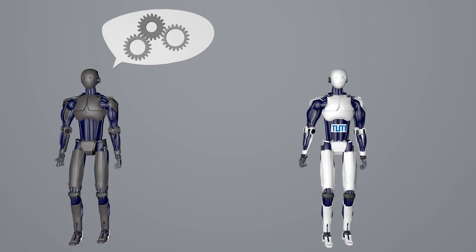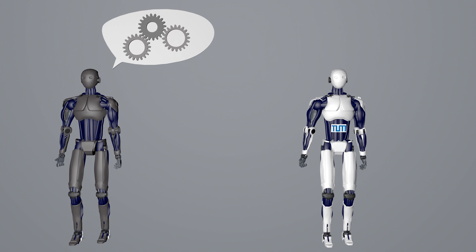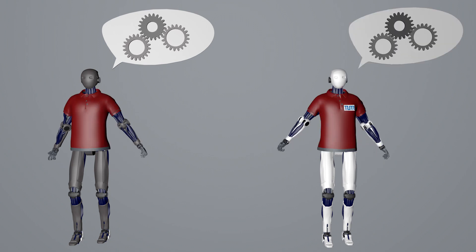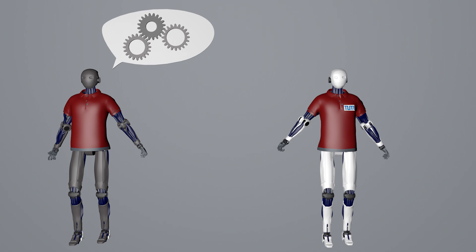While previous approaches constantly computed signals from all artificial skin cells, the new one only uses computing power when individual cells are activated. Just like we get used to clothing on our skin, the robotic skin learns to ignore constant signals after a while.